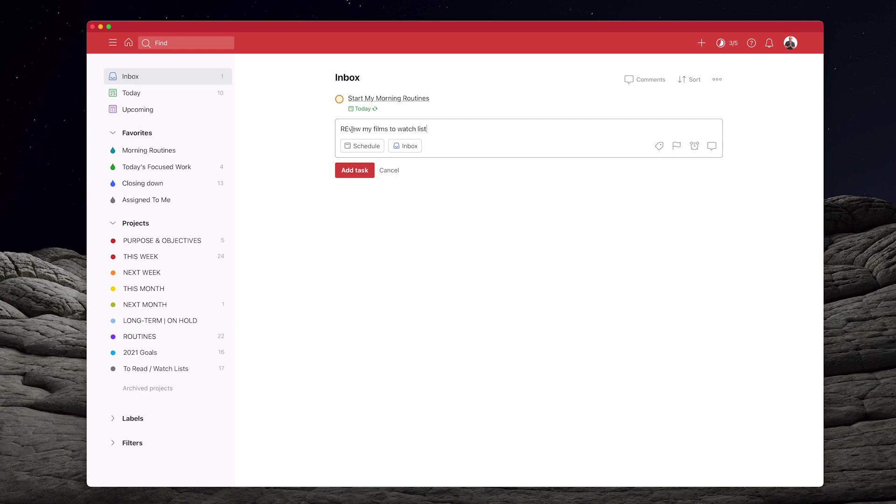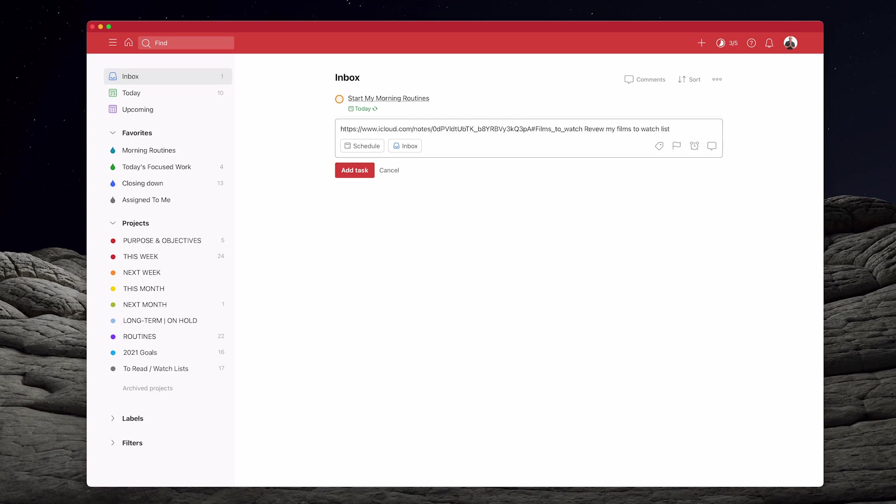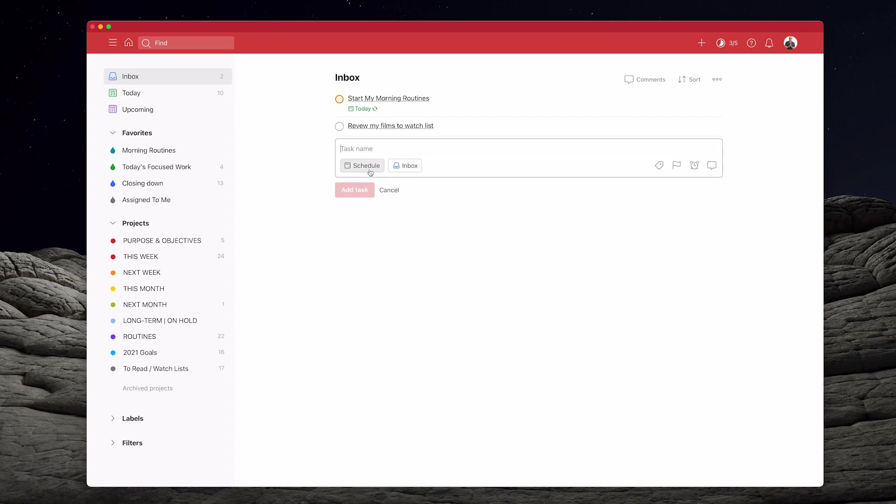So let's go in here and I can just create the task, review my films to watch list. Actually, I should have put that in afterwards. It usually makes it easier. So let's go over here. I'm going to put a space and I'm just going to paste that and put this in brackets like so. There we go. And that is it, add the task.